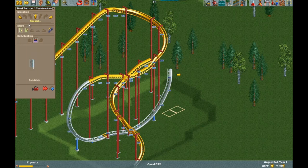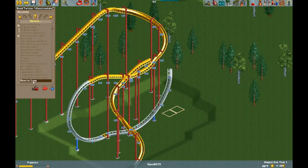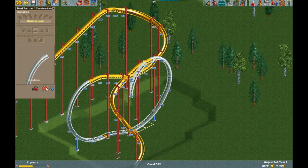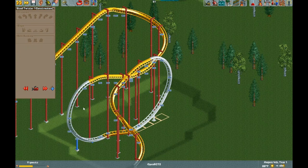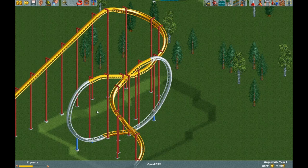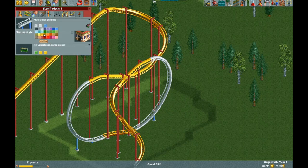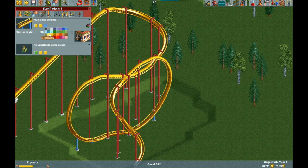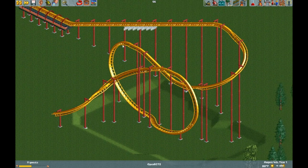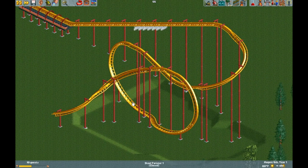Place the track piece in the middle. Now change the colors to match the flying coaster. And there we go — one pretzel loop.